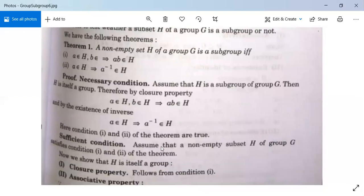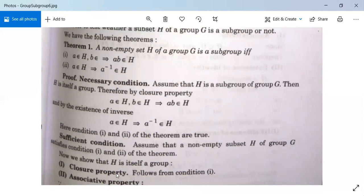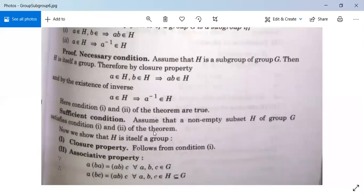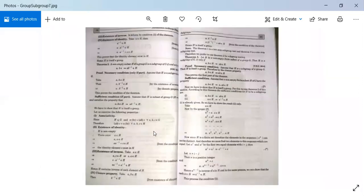Sufficient condition: Assume that a non-empty subset H of group G satisfies conditions 1 and 2 of the theorem. We need to show that H is a subgroup, i.e., H is a group. First, closure property follows from condition 1: A∈H and B∈H implies AB∈H, so closure holds. Next, associativity: since (AB)C = A(BC) for all A, B, C in G, and H is a subset of G, associativity holds in H as well.